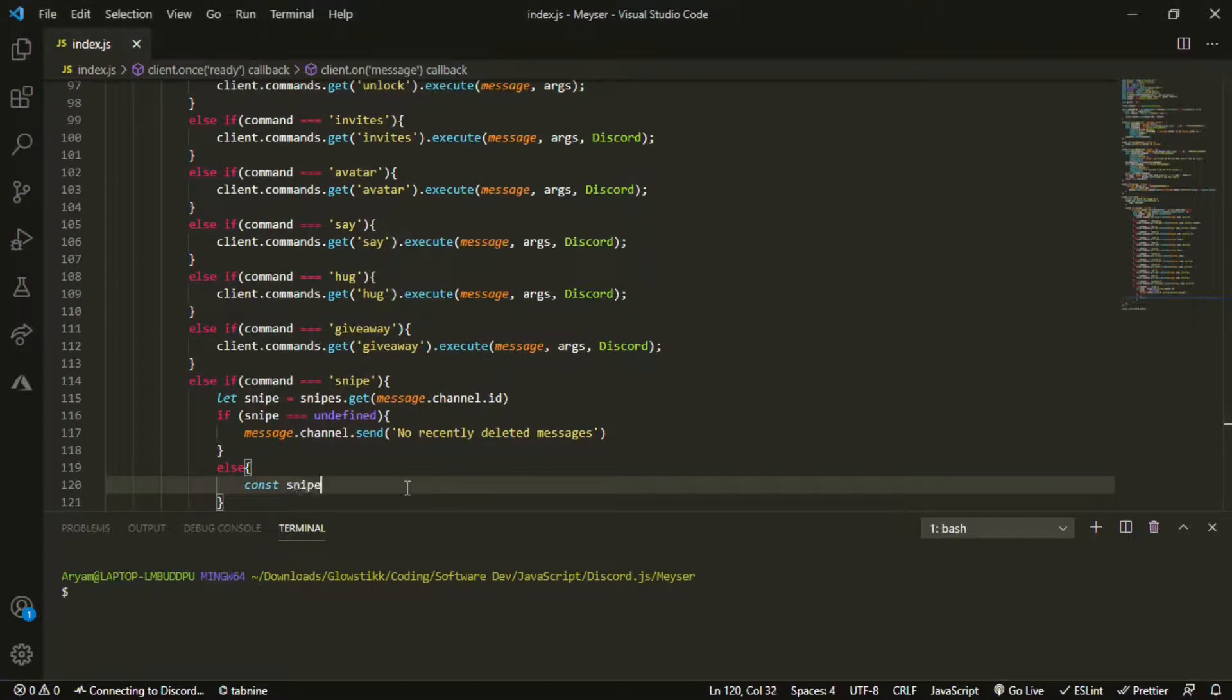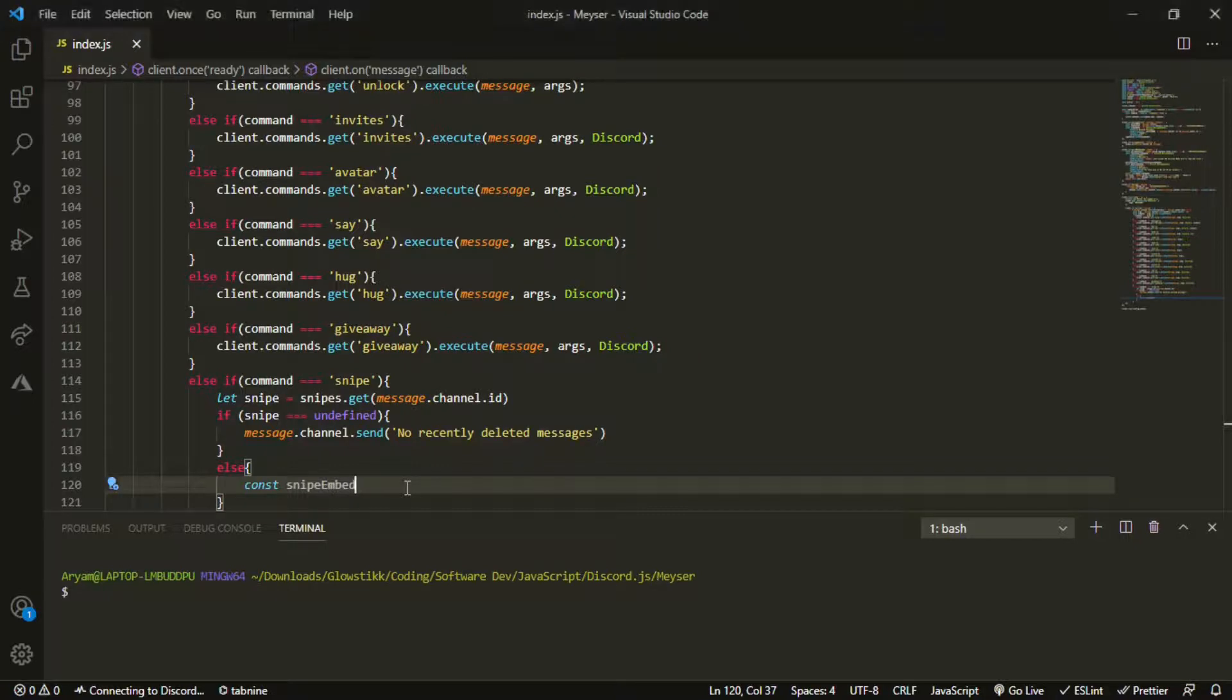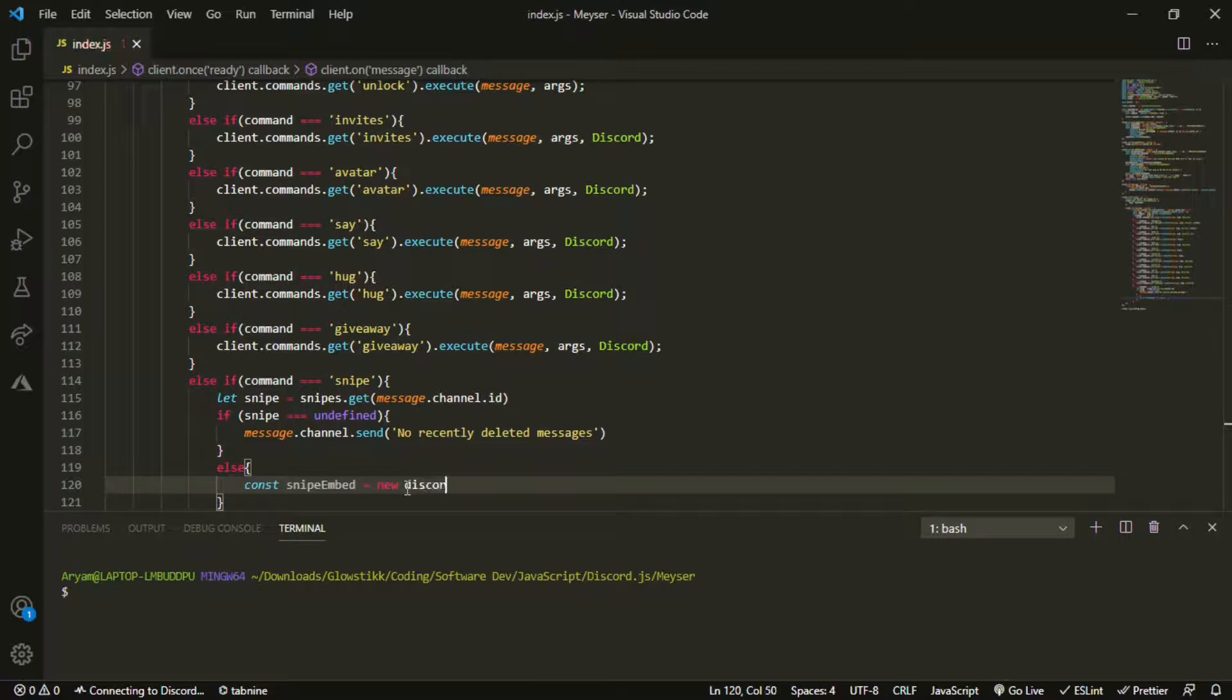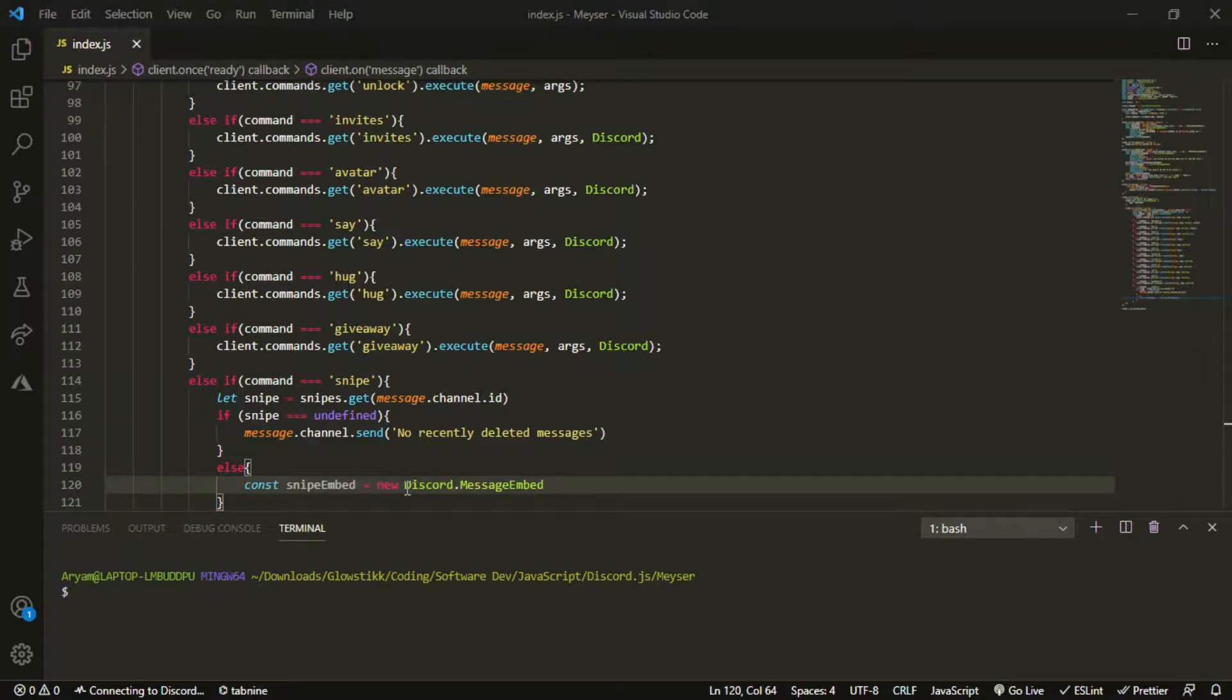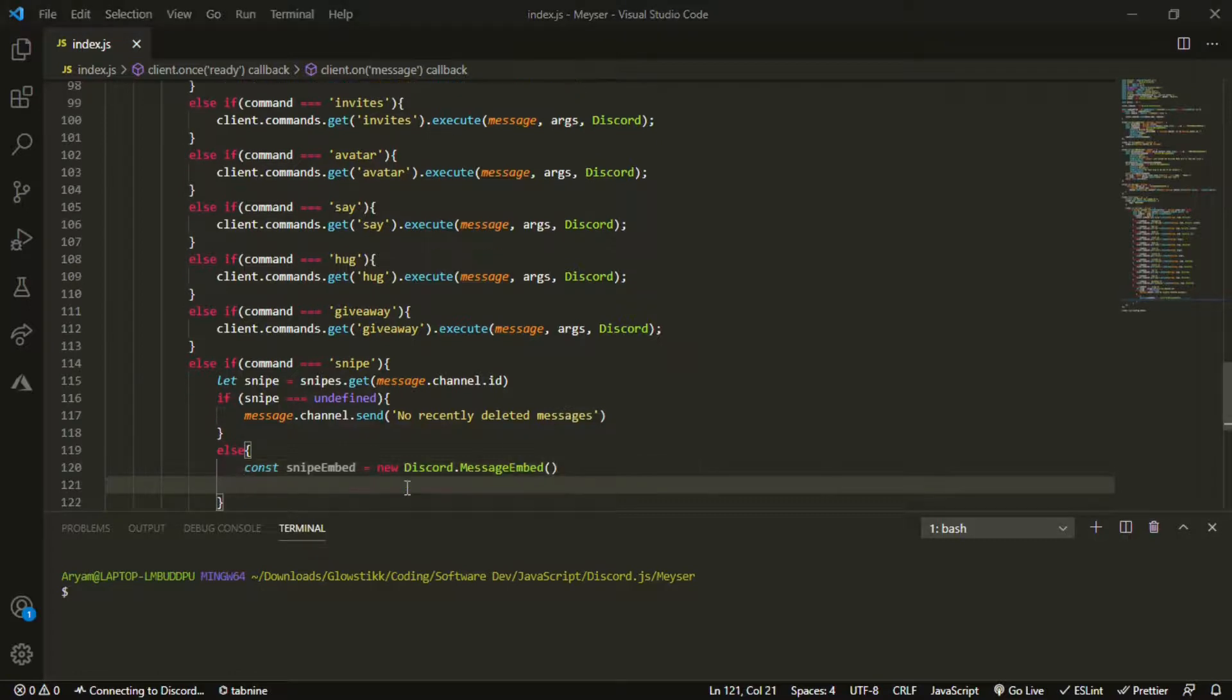And then else, snipe embed let's call it I guess, and that can be equal to new Discord, capital D, MessageEmbed. So now that we have that, we can, that should be a function.